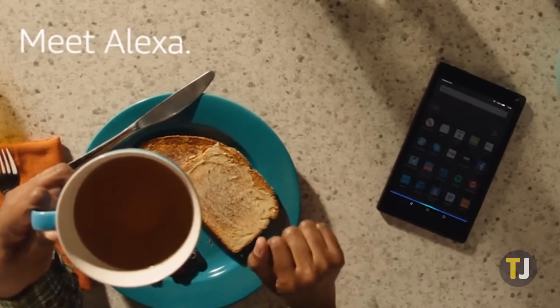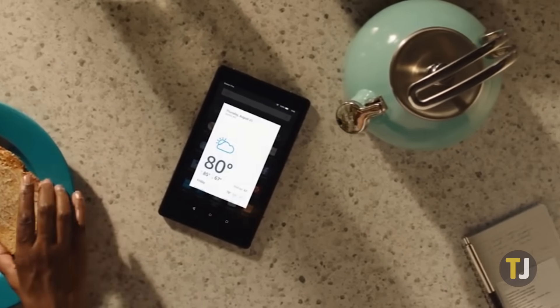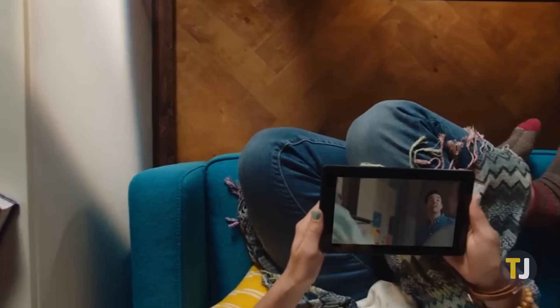Starting at just $50, the Fire tablets are great devices for browsing the web, watching your favorite streaming shows, or just hanging out around the house.